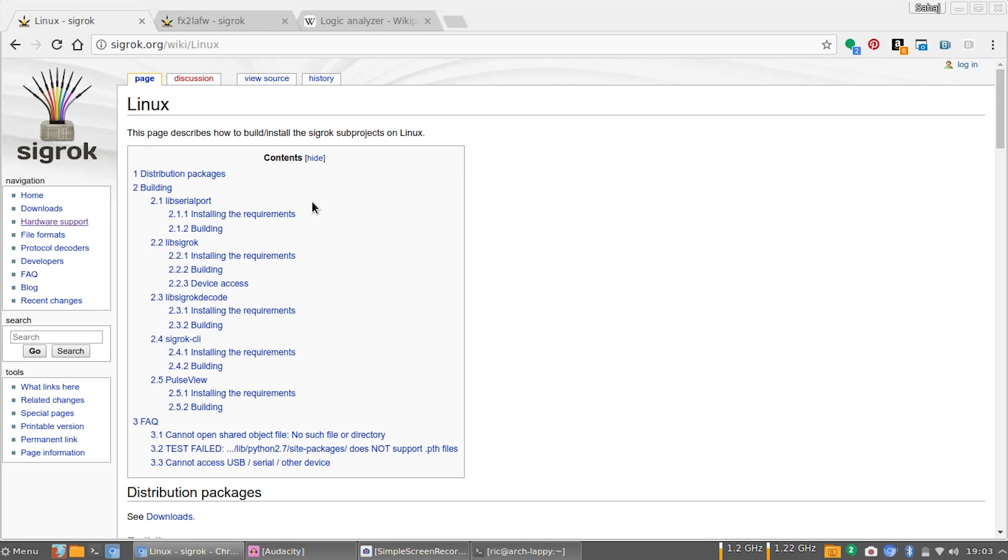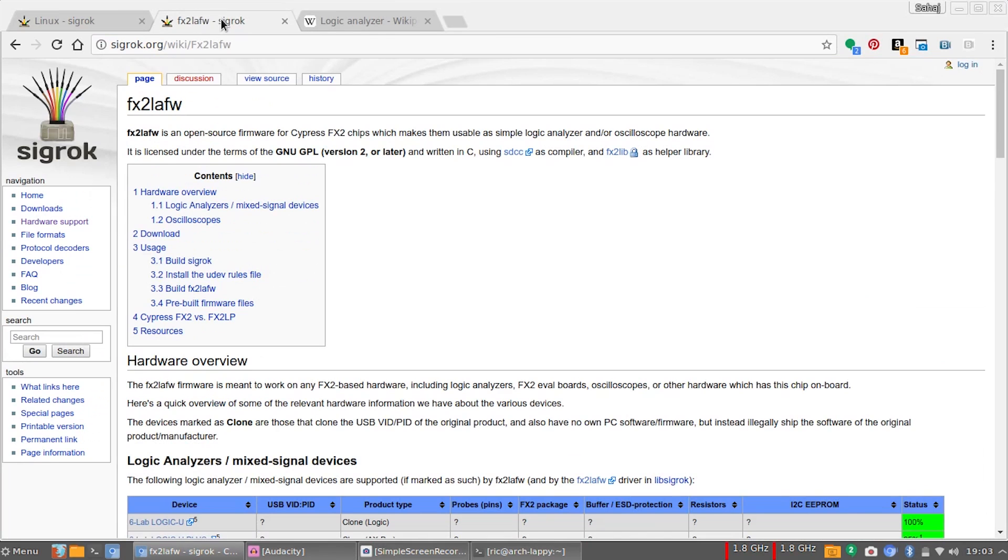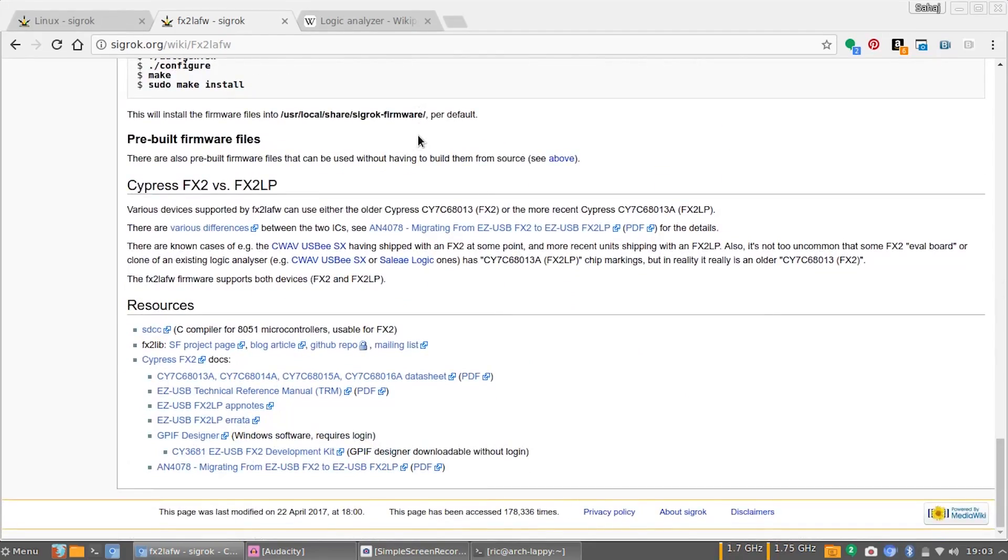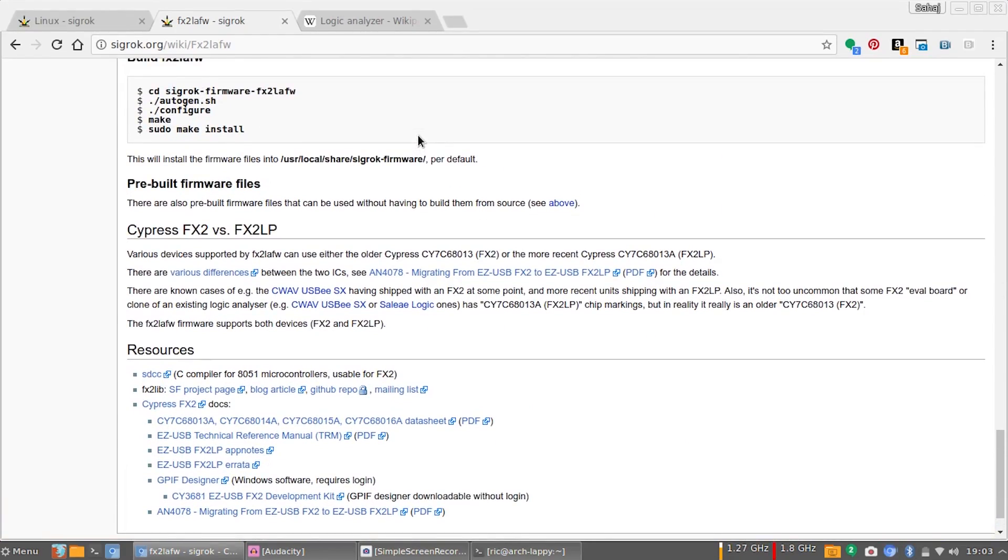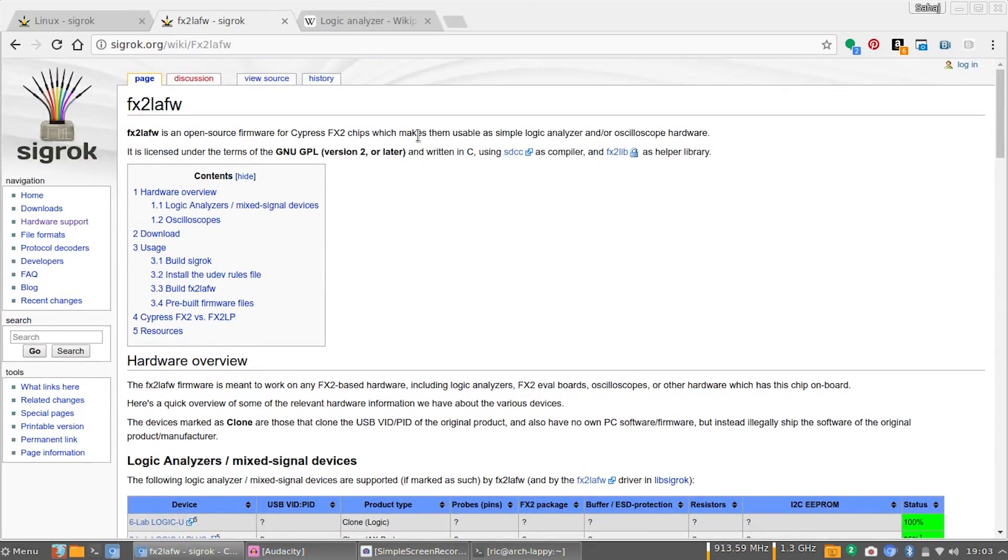Apart from that, you will need an FX2L AFW driver for it. You will also have to compile that from source. Again, instructions are available, and this is for the Cypress chip inside. I will leave everything in the description.